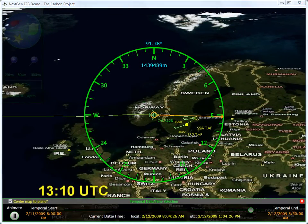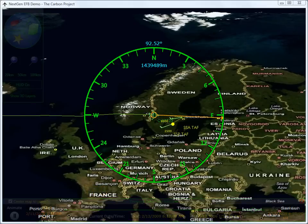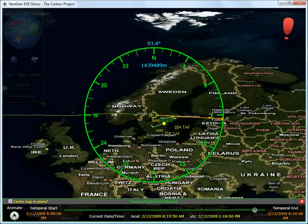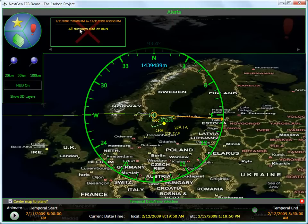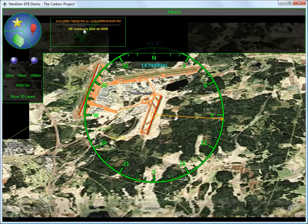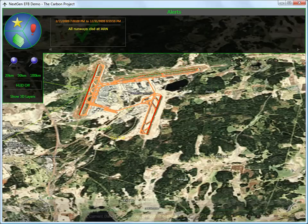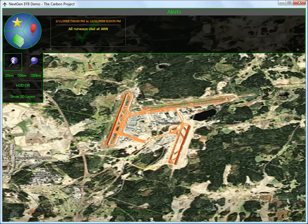About 8 hours later, at 13:10 hours, the plane enters the Stockholm airspace. An ex-NOTAM event appears. The pilot checks the event and finds that, due to a severe snowstorm, all runways at the destination airport of Arlanda are closed. Note that all three runways are now painted in red.